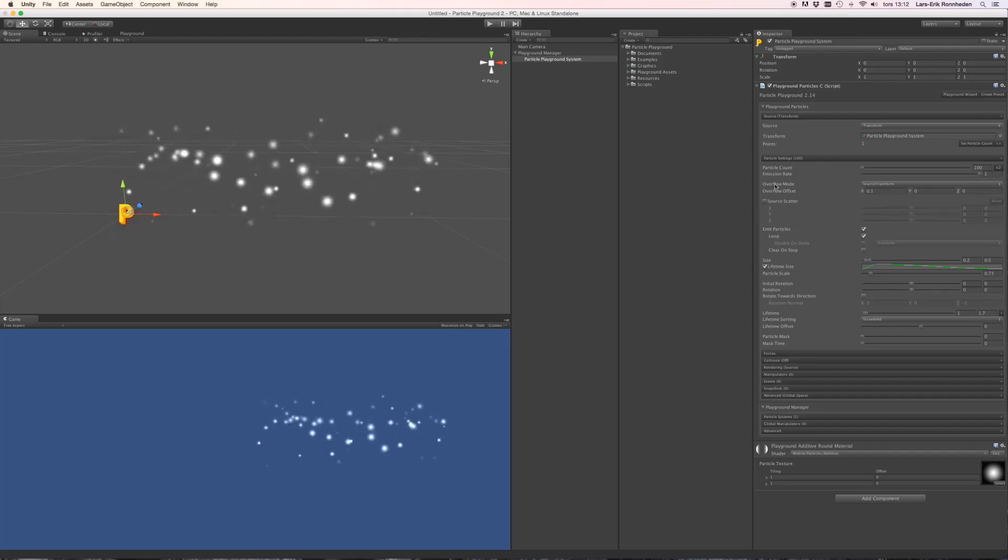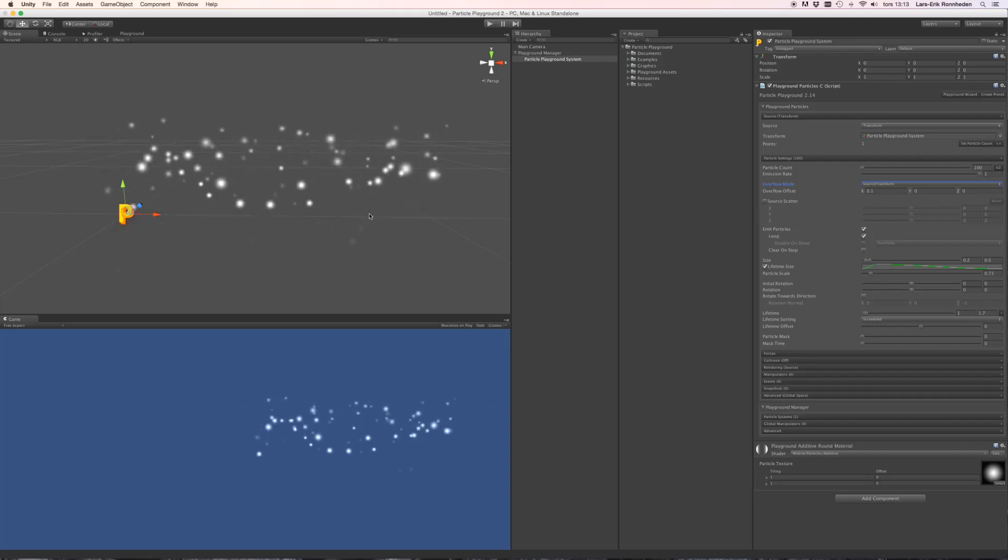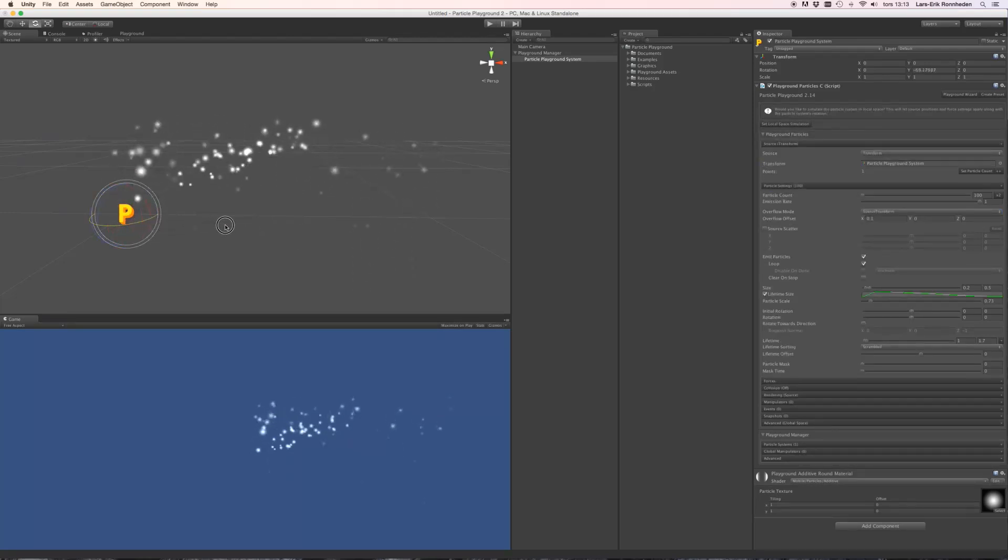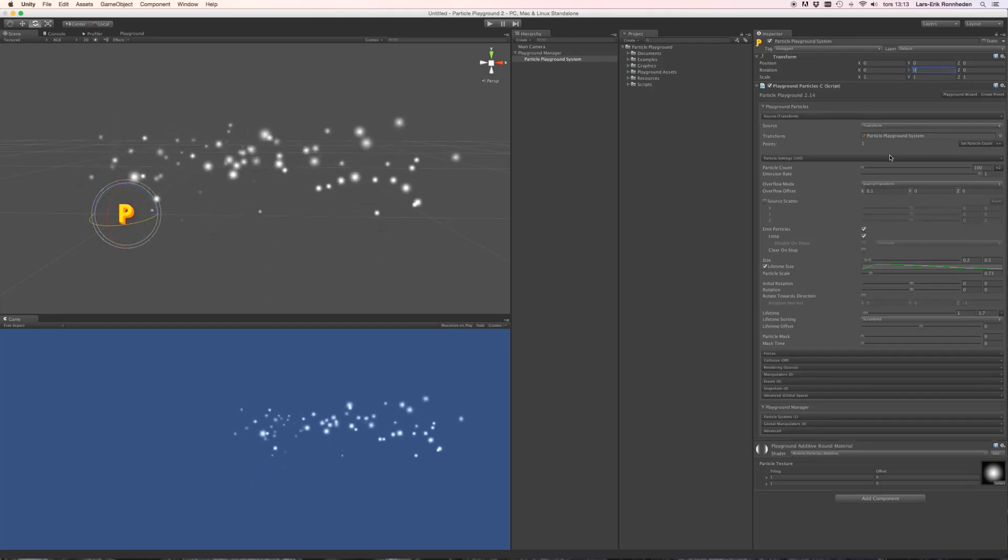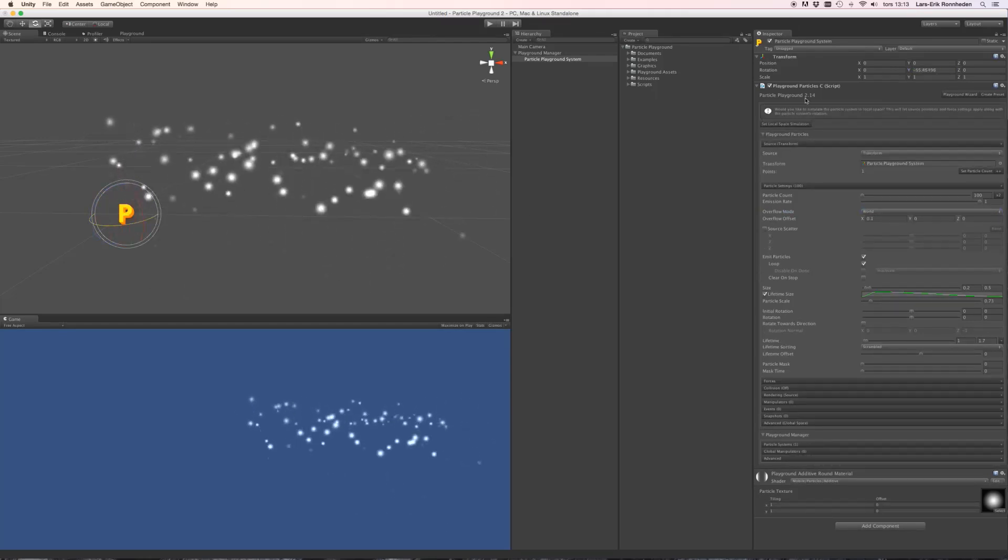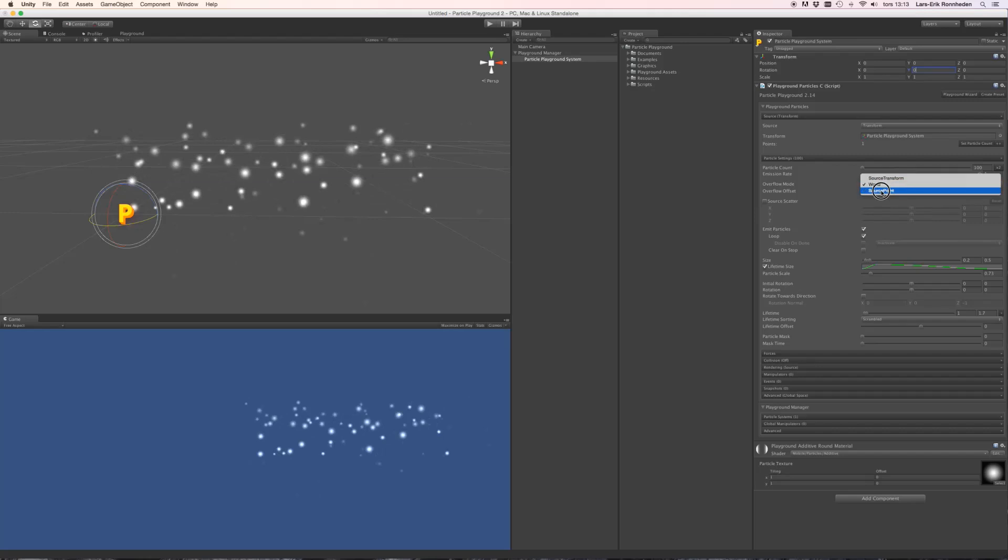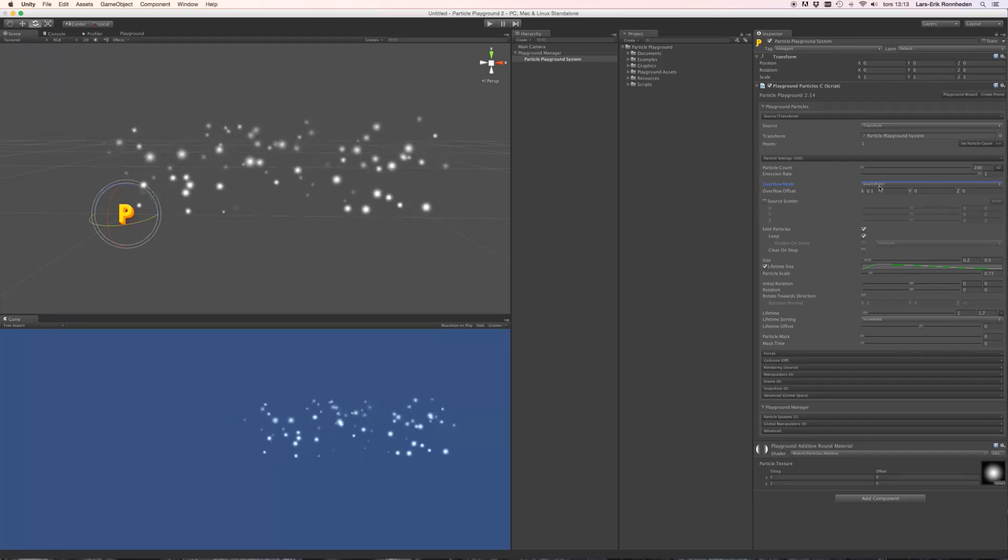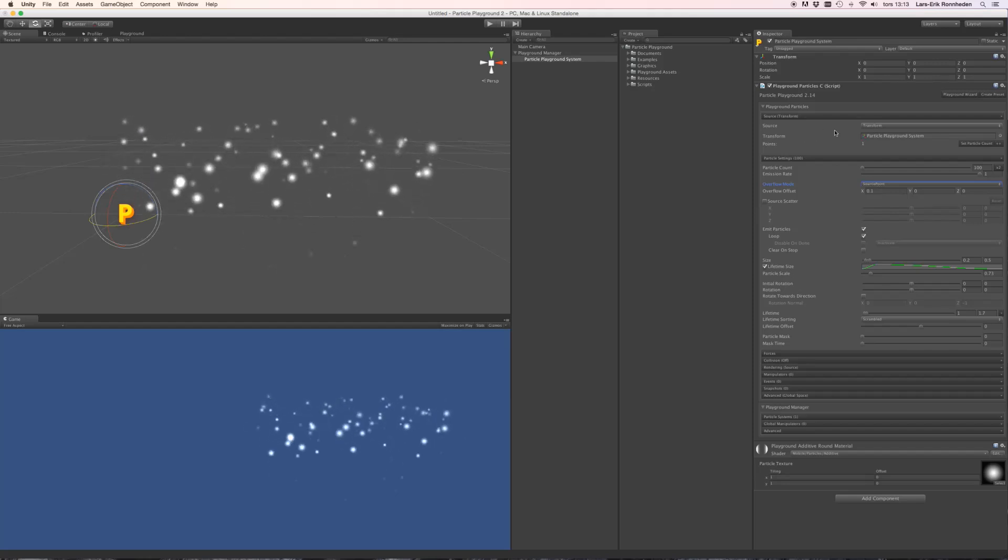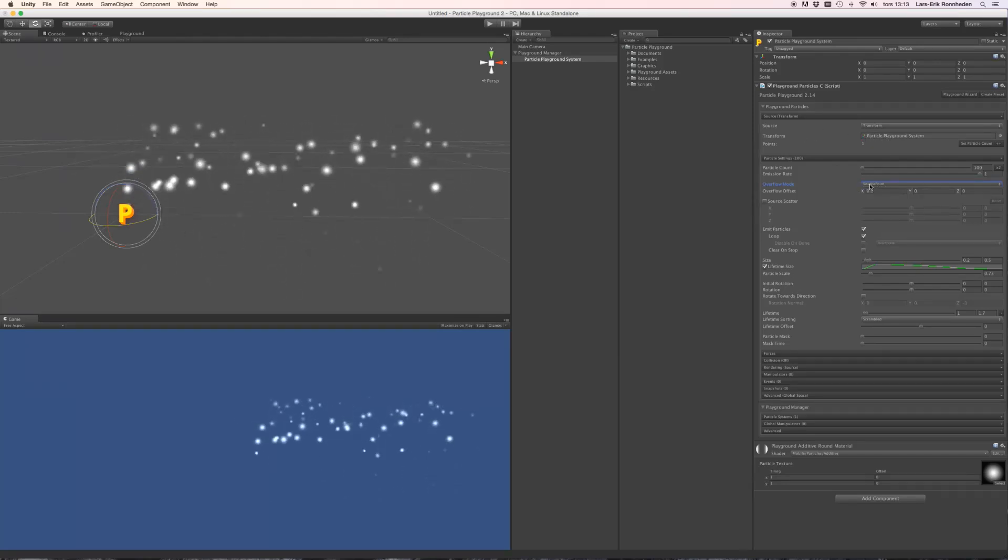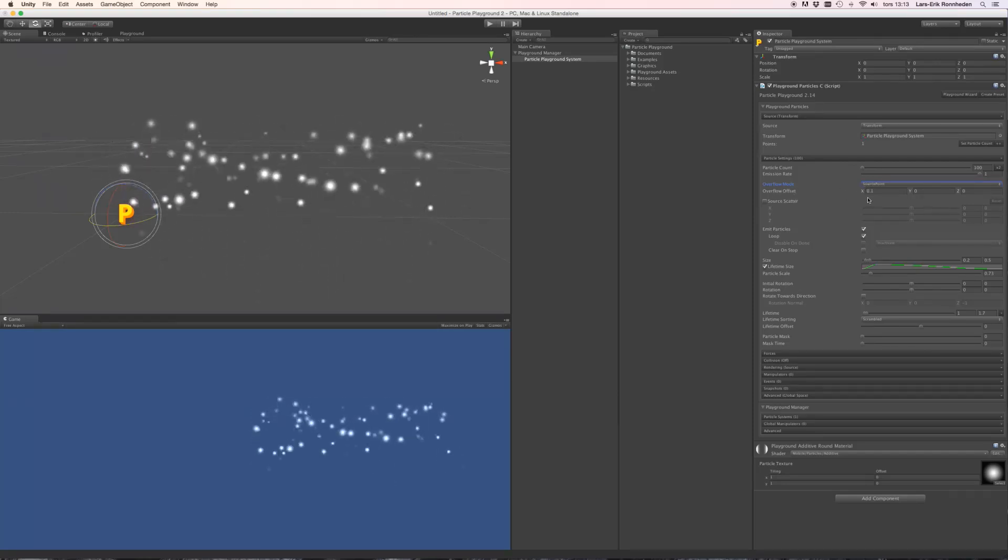And the overflow mode determines the direction for this overflow. Right now it is set to source transform, which means that if we rotate this we'll get the rotation taken into account. We could use world space which means we don't get rotation by the transform. And we can use source point which means that it will take the normals into account. So if you would have a source created by a mesh for instance, it will use the normals to specify the overflow offset direction.